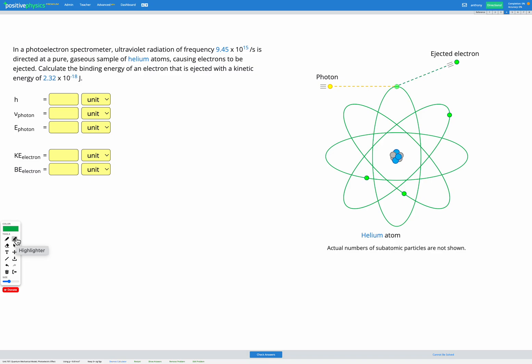In this question we have a photoelectron spectrometer with a pure gaseous sample of helium atoms. The photoelectron spectrometer sends ultraviolet radiation — photons — towards those helium atoms. The photons get absorbed by the helium atoms, and the energy of the photon is used first to remove the electron from the atom, and then as kinetic energy as the electron gets ejected.